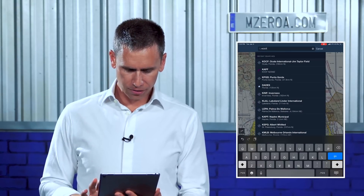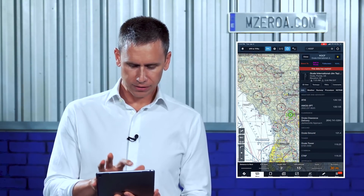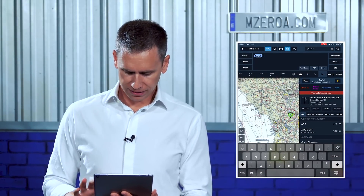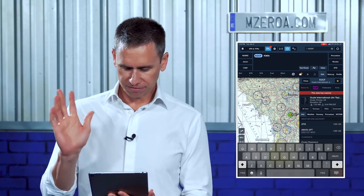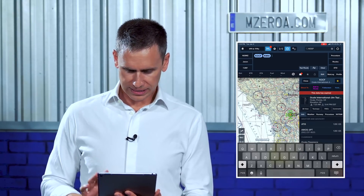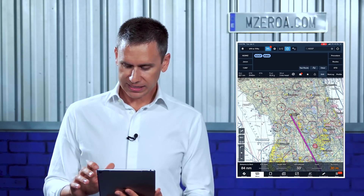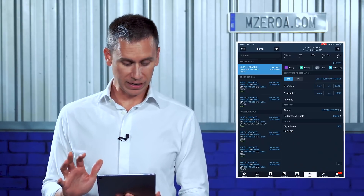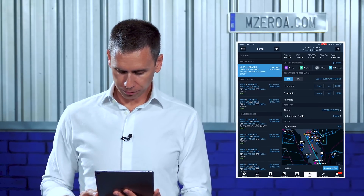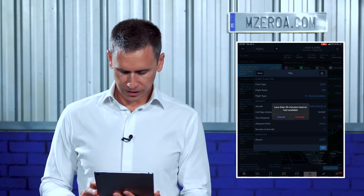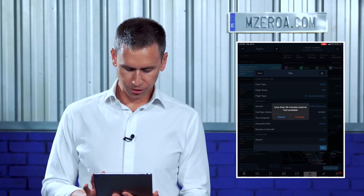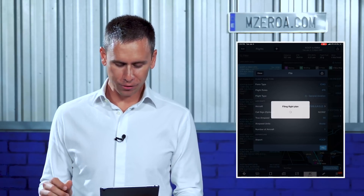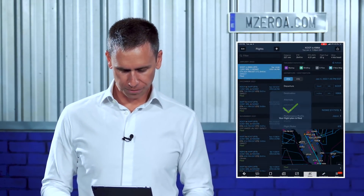Let's go from KOCF to Miami, 7,000 feet, 23 Mike Zulu. That all looks great. Let's go ahead and send it on out. You might be saying, 'Jason, are you just filing a fake flight plan?' Yeah, I guess it's a fake flight plan — we can call it whatever we want. We're going to proceed to file. Less than 45 minutes fuel reserve. It's going — 14 minutes from now. Let me show you, for educational purposes, why I did that here in just a second.